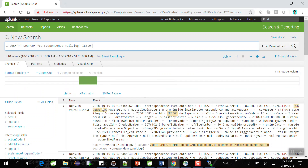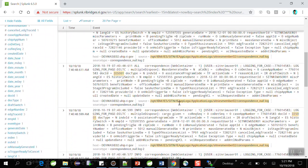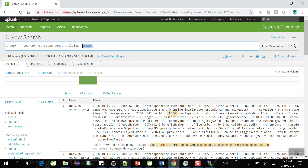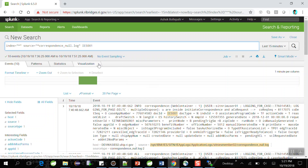It retrieves the messages containing the keyword. This is called querying logs using Splunk. Nowadays people are using Splunk extensively to analyze log files for real-time systems. When a project is in production, logs are mounted to the Splunk tool, and from Splunk we can analyze the logs very easily. This is called log monitoring of real-time applications.